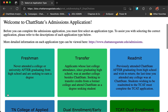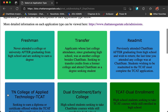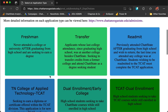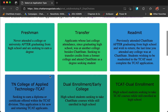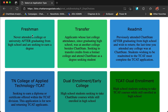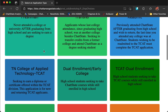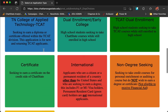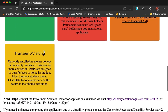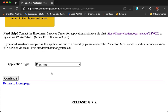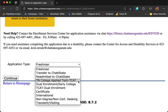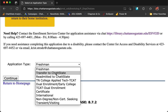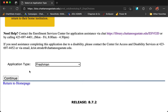Welcome to Chatt State's admission application. This page is reminding you of the definitions of student types that we chose earlier. Instead of saying first-time college student, this page uses the term freshman, so just make sure that you have chosen the correct student type. At the bottom of the page, click the drop-down menu. If you are a different student type other than freshman, make sure you choose the correct one. For our example, we're going to choose freshman and click Continue.